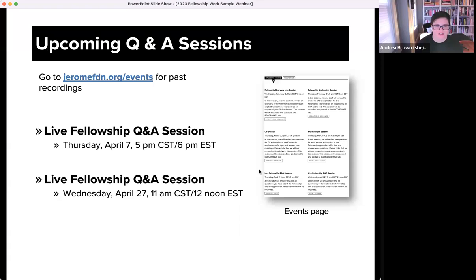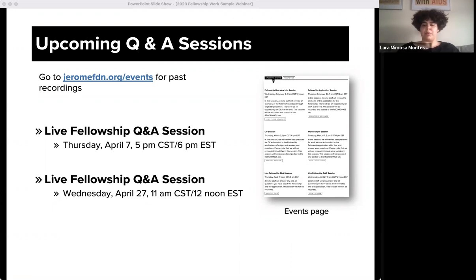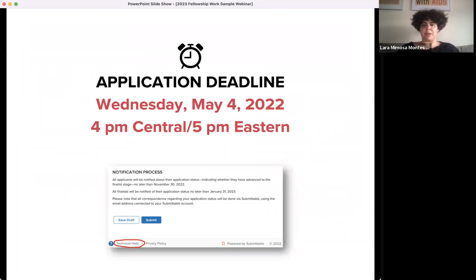We have a couple of Q&A sessions coming up closer to the deadline — for information on how to attend, you'll go to JeromeFoundation.org/events. This session today will be captioned and posted to the events page in the coming days. At that same link you can also watch the other sessions we have up there — the CV webinar as well as the fellowship and application webinars. Note that the upcoming Q&A sessions will not be recorded or posted.